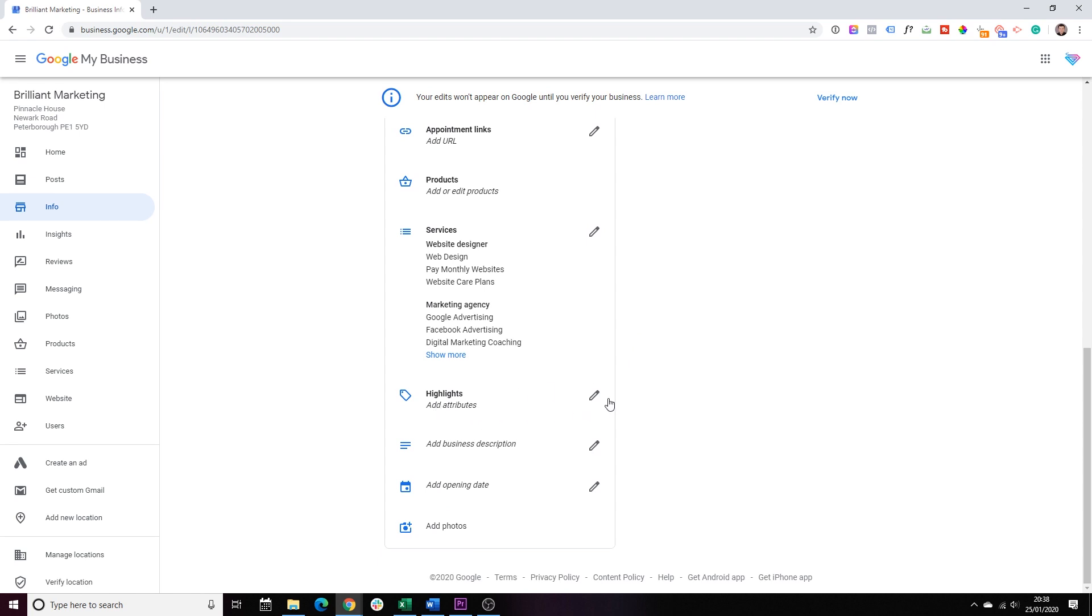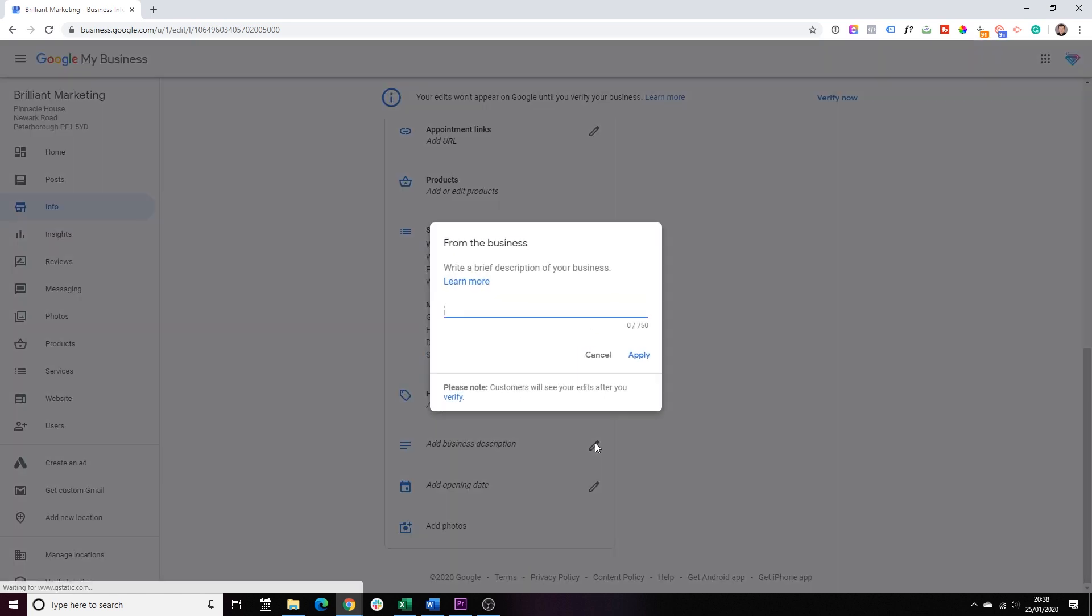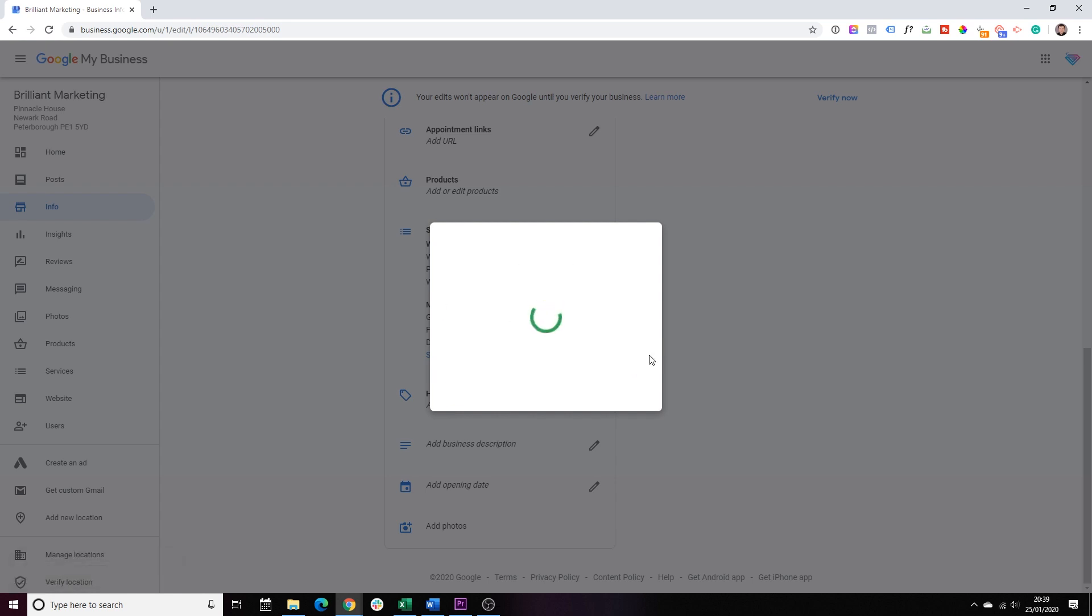And then, on the left-hand side, go back to info. Moving on. Highlights. For now, you can ignore that. Business description. Again, a very important part. So, just type a very compelling business description about yourself. Who you are. What you're offering. This is your USP. Your unique selling proposition. How are you different than your competition? Why should the customer choose you instead of them? Once you're finished, click apply.